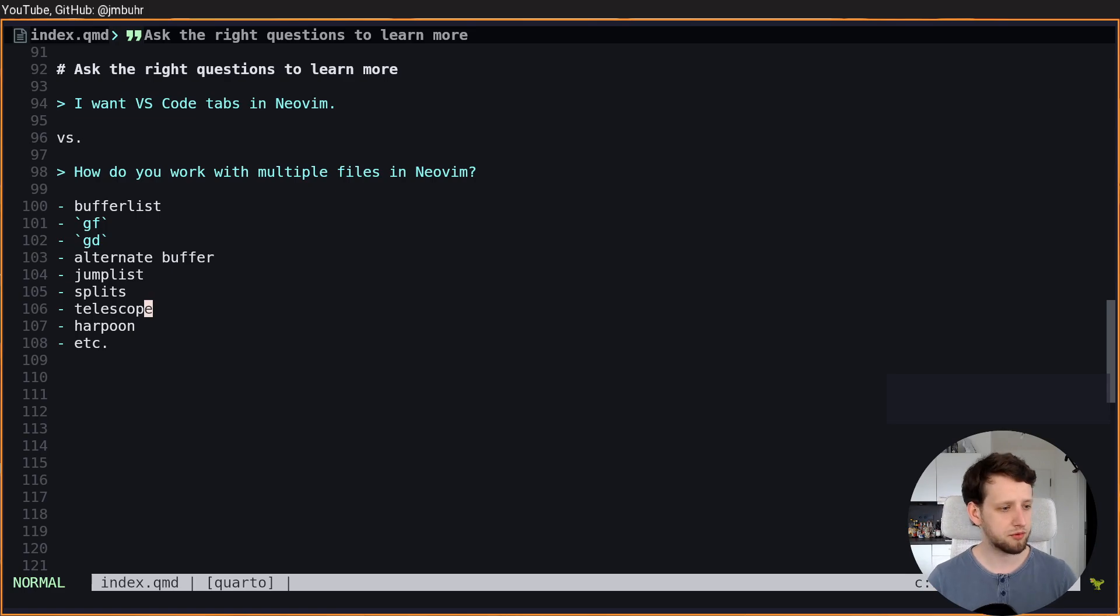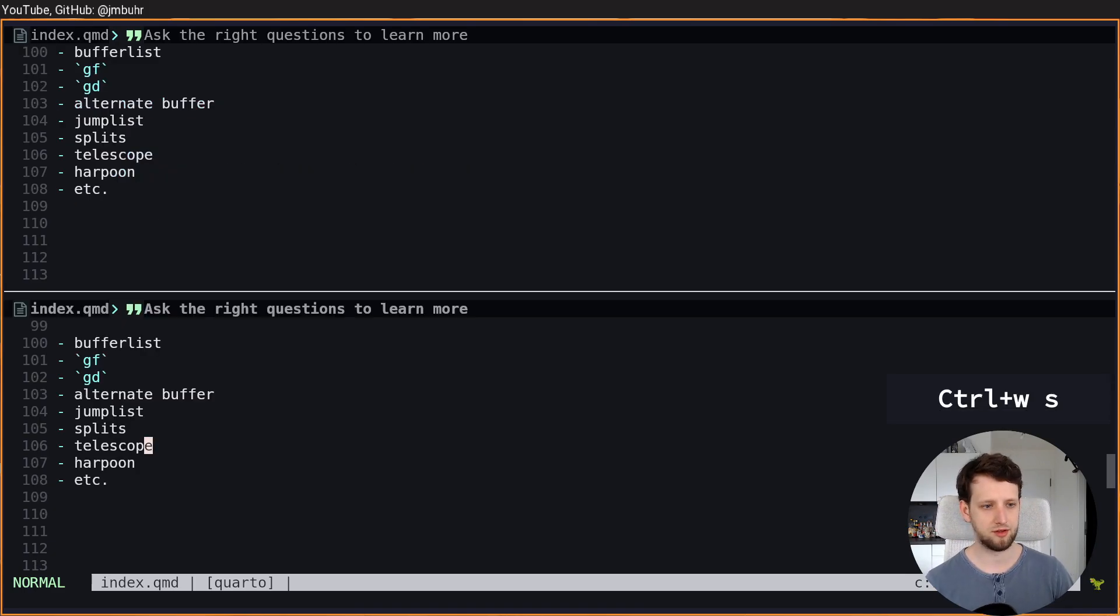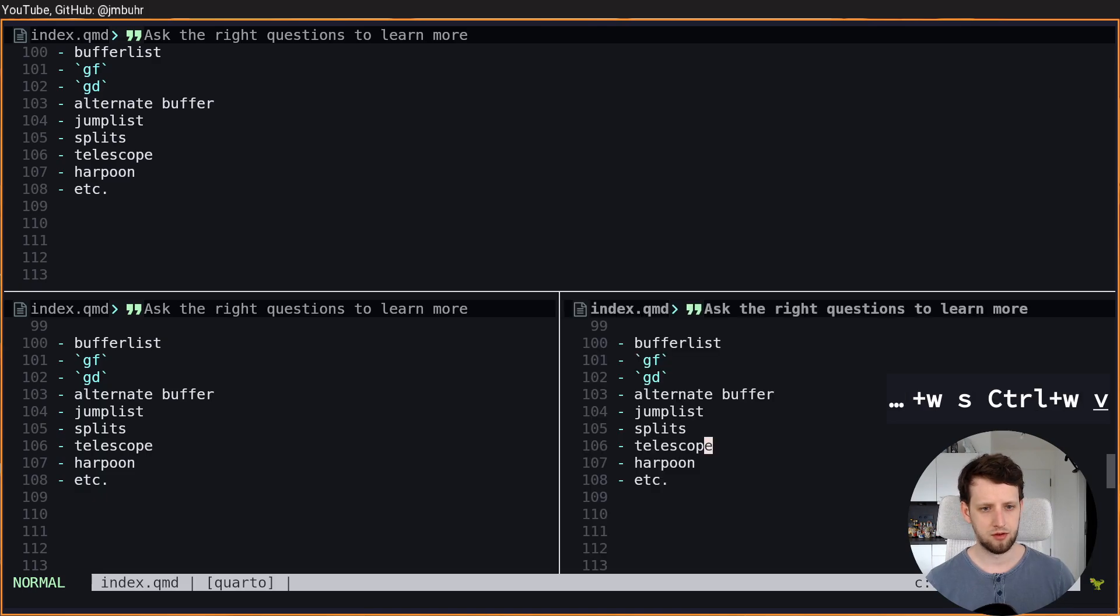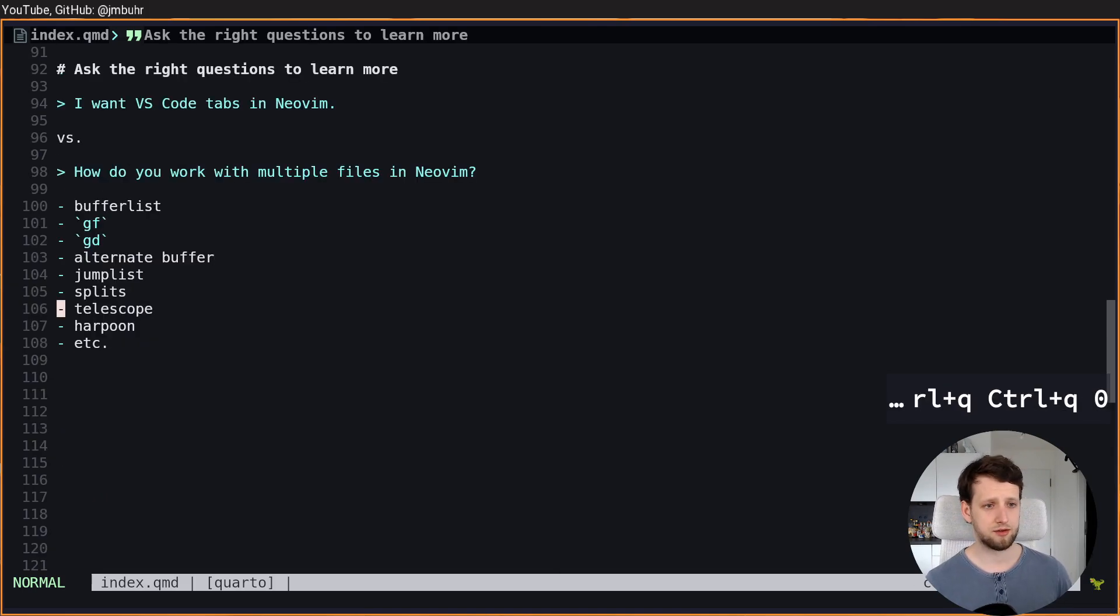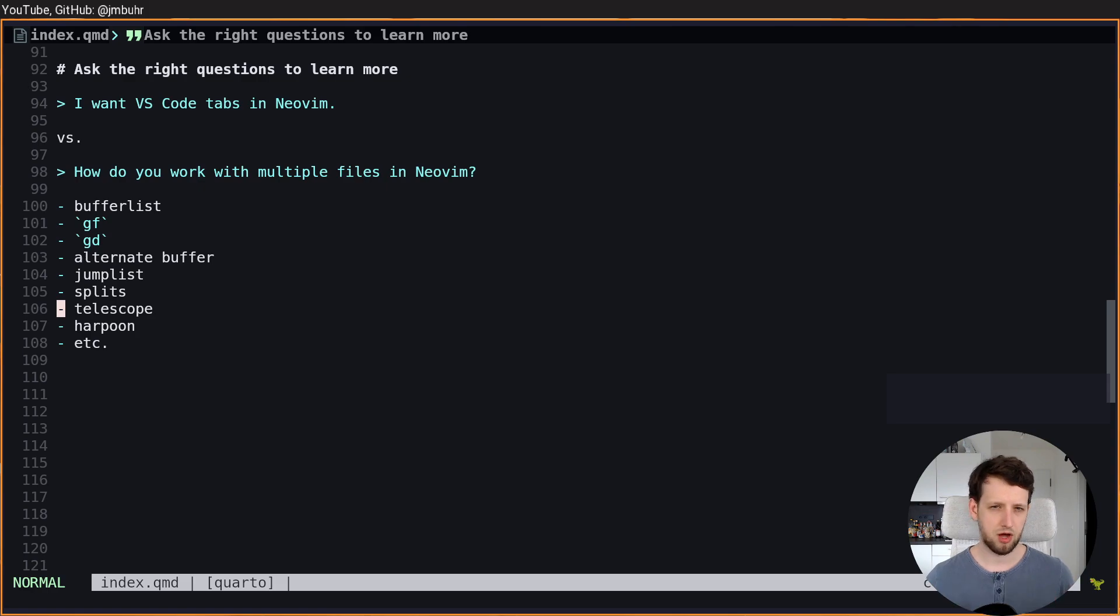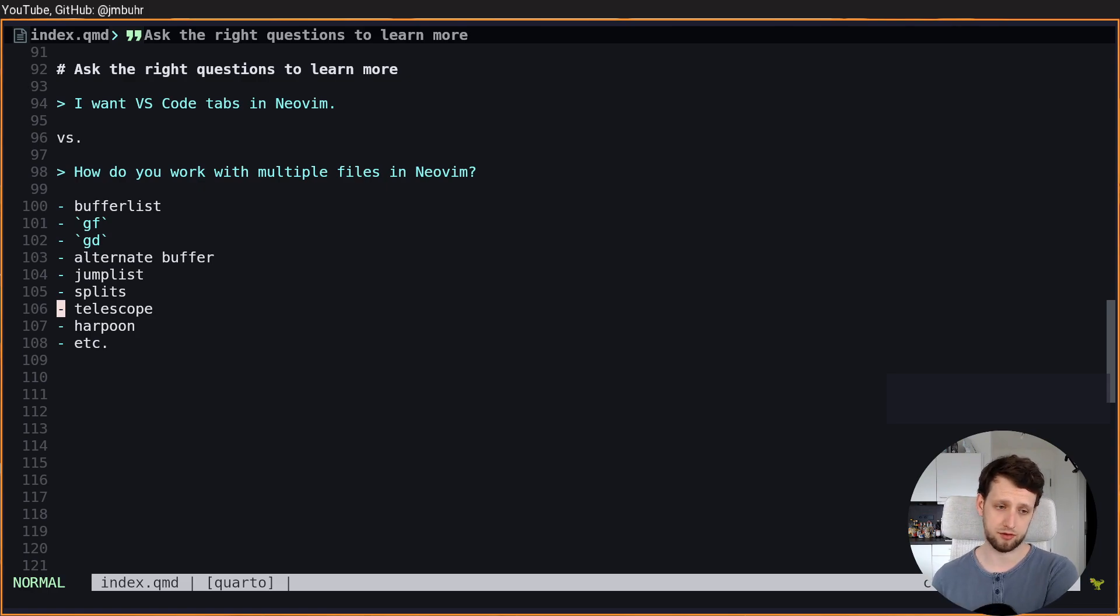They might tell you that maybe you want to work more with splits, and then finally you might also find out how tabs are used in NeoVim as compared to VS Code.